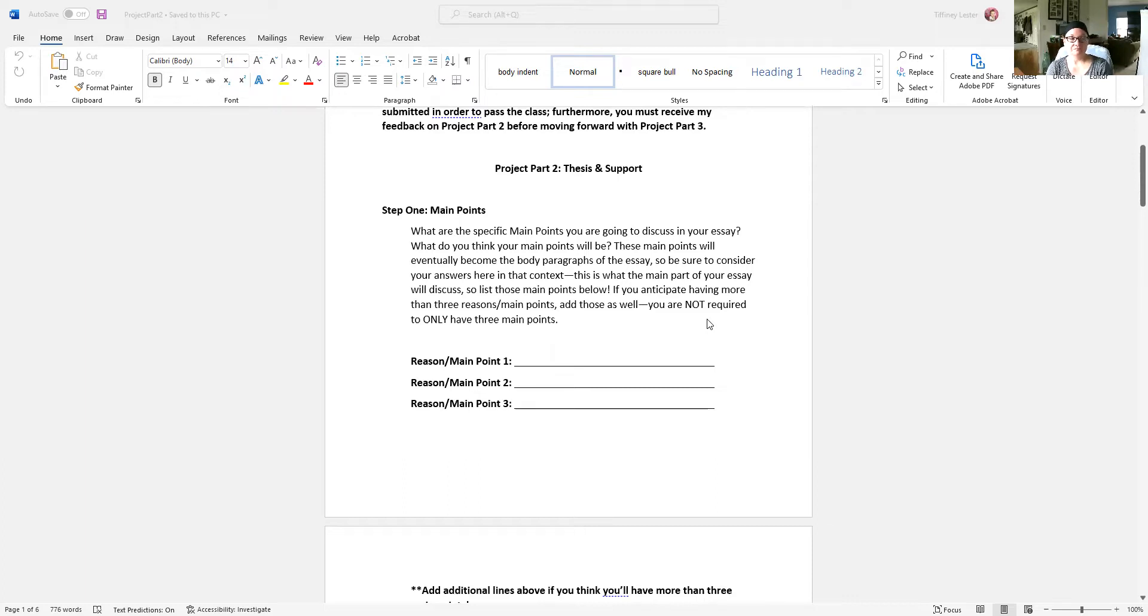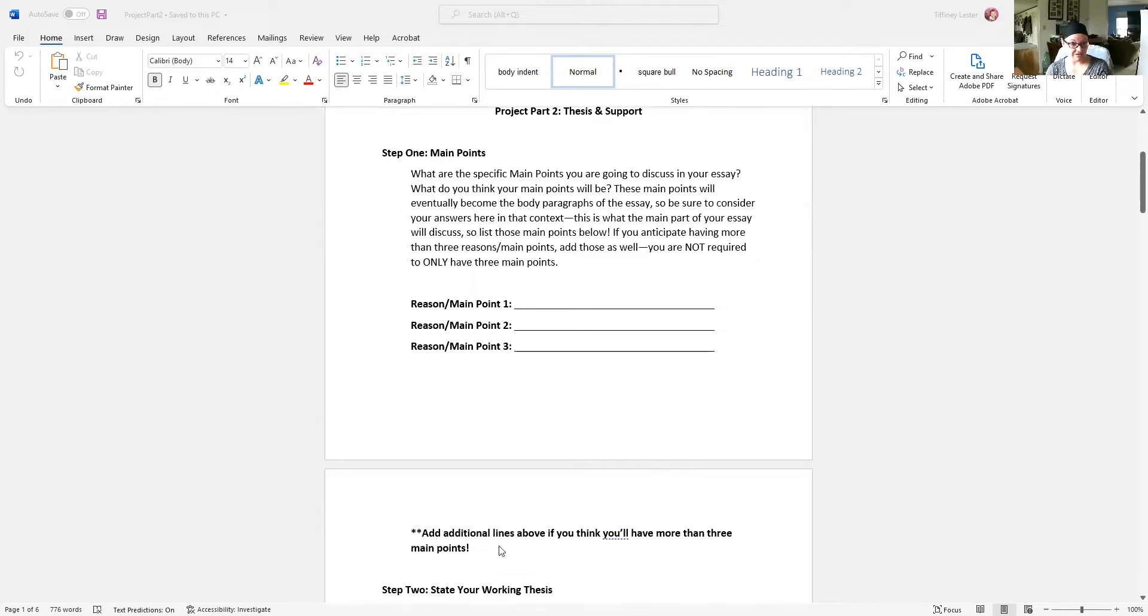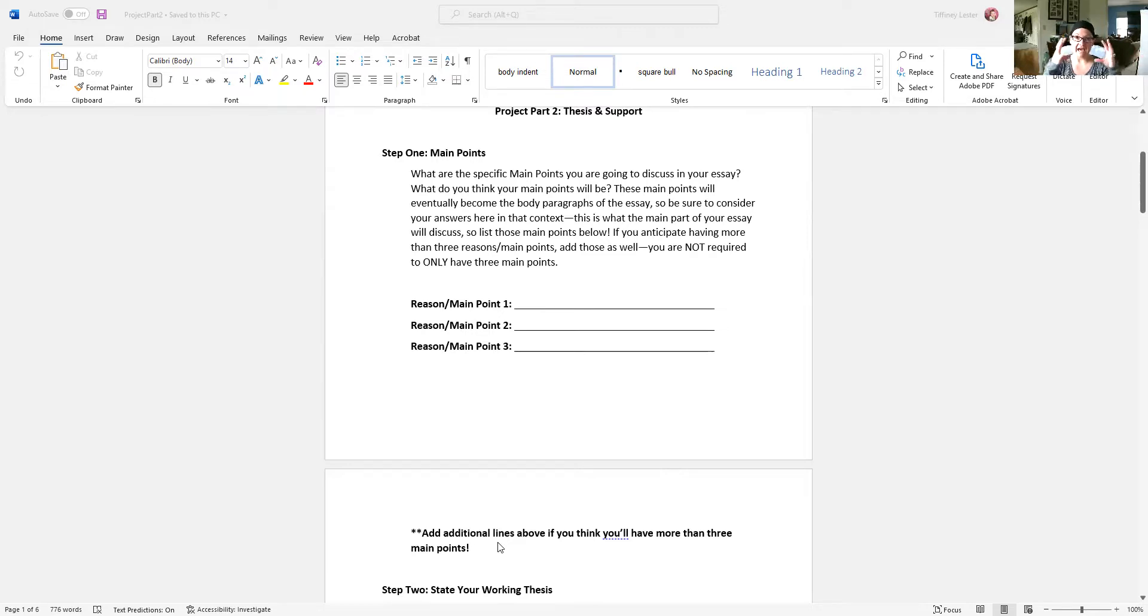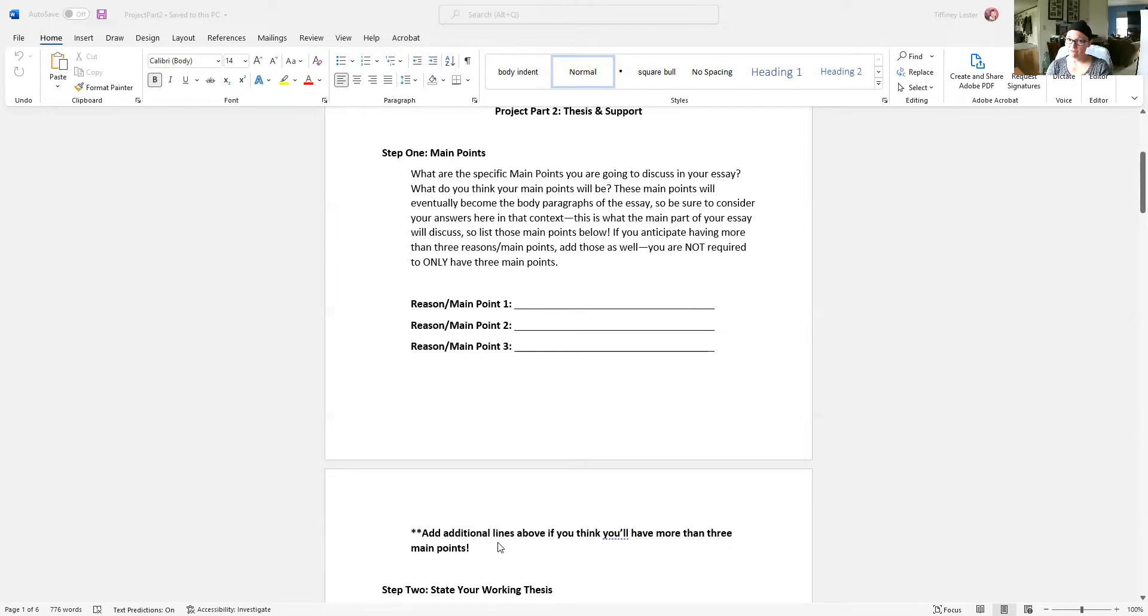For example, let's say you chose the topic, what are the causes and or effects of nursing burnout. If you decided you're going to focus on just the causes, what three specific causes are you going to focus on in your essay? And it doesn't have to be just three. You'll see here it says add additional lines above if you think you'll have more than three main points. I wouldn't go more than four, though, because you don't want the essay to get super long, but you have to develop each main point thoroughly.